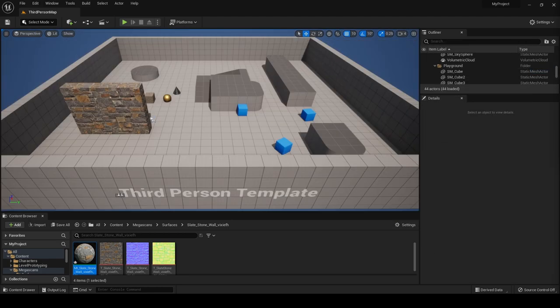And with that, our crash course is complete. Now let's take a look at the demo project for this challenge and learn how to use it.